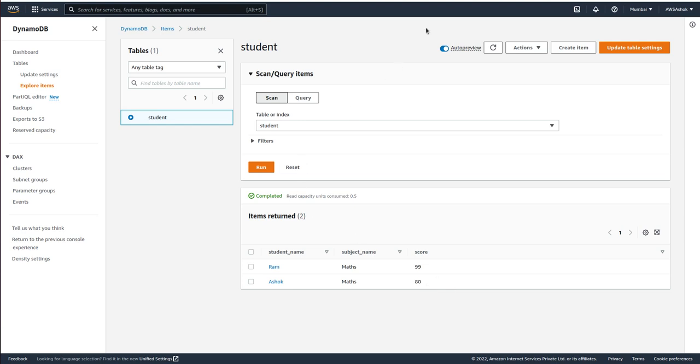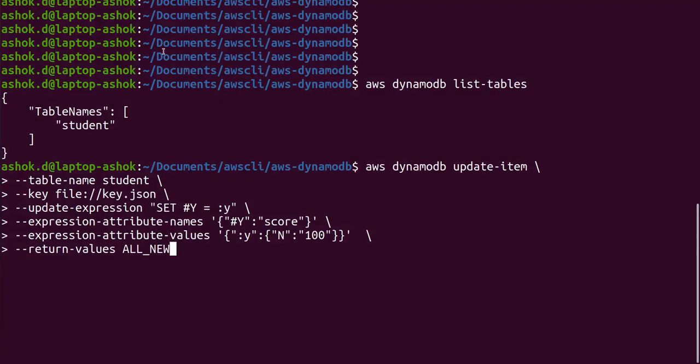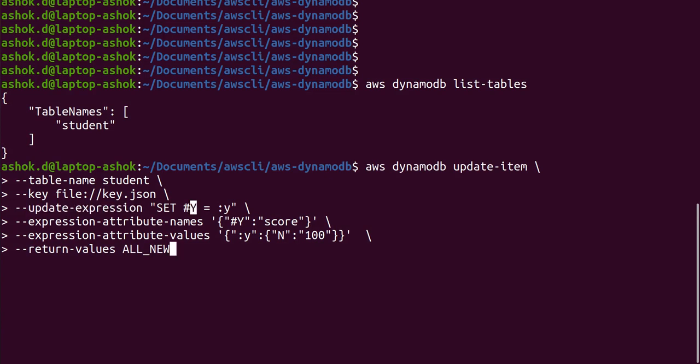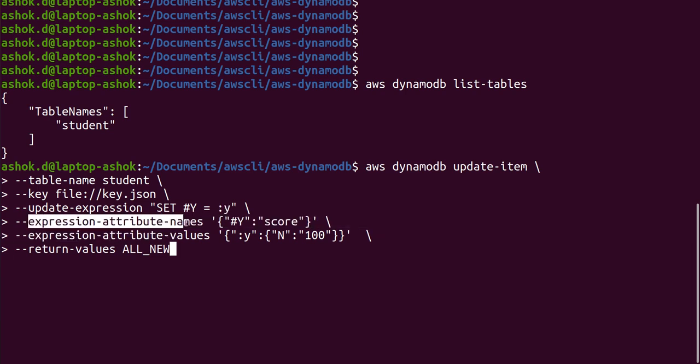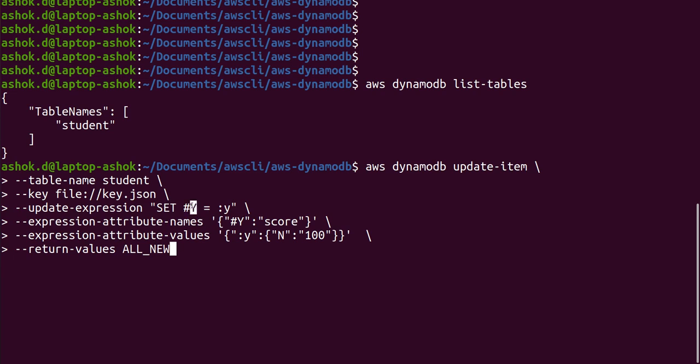After that we are giving update expression. We are saying SET particular attribute to the particular value. These particular attribute value and the actual value we will give in the next one: expression-attribute-names. Attribute names we use for the actual column names.